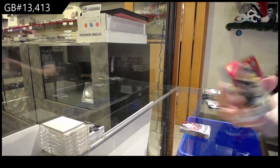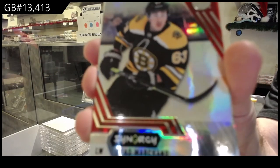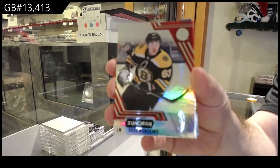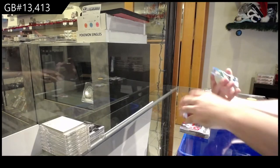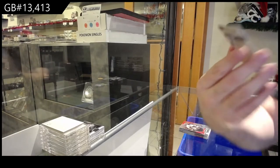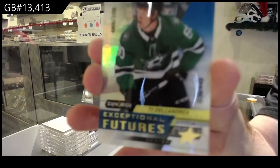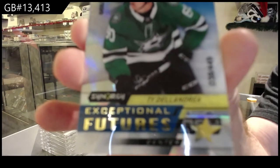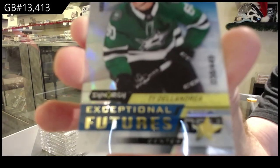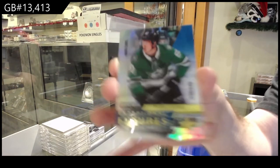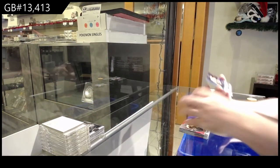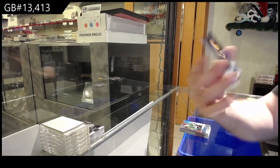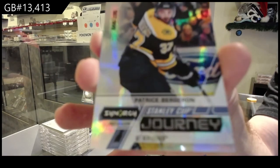We've got, for the Boston Bruins, Red Brad Marchand. Dallas Stars, 449 Ty Dellandrea, Exceptional Futures. Ty Dellandrea. And we've got an 899 Bergeron Stanley Cup Journey.